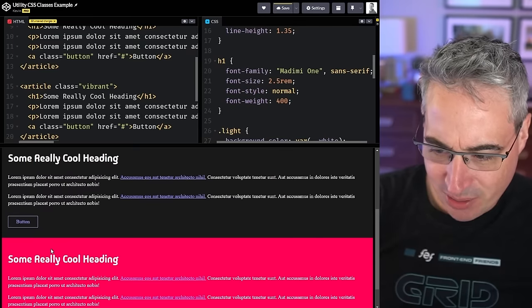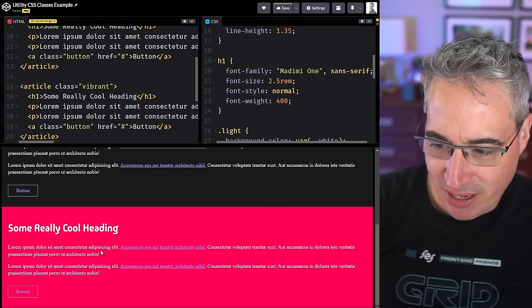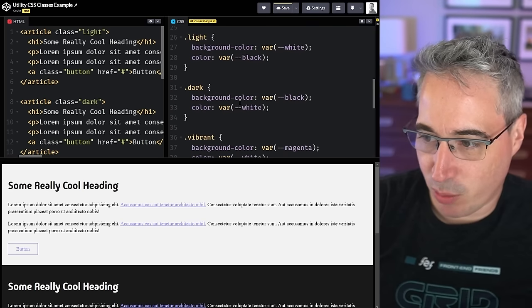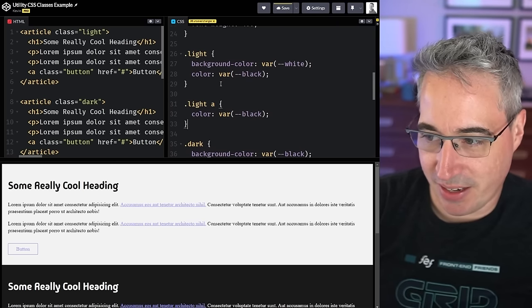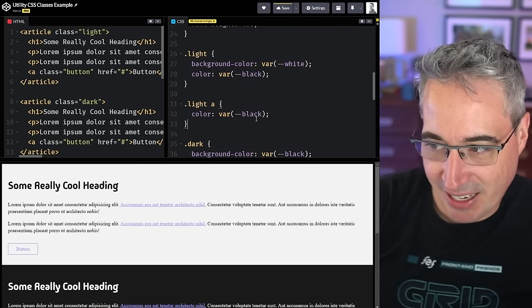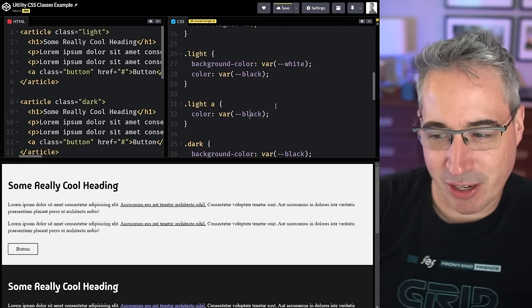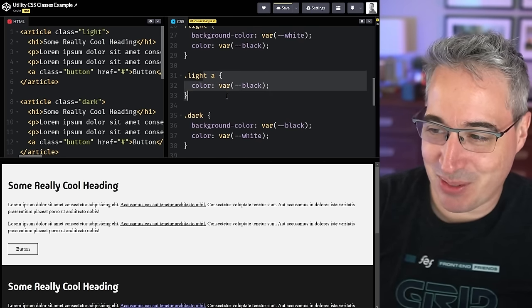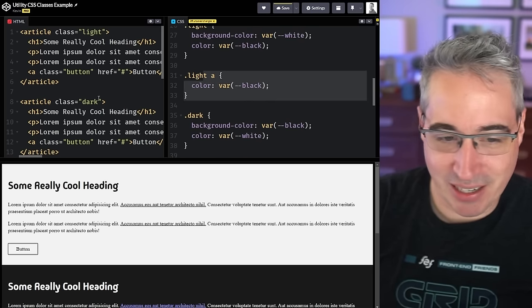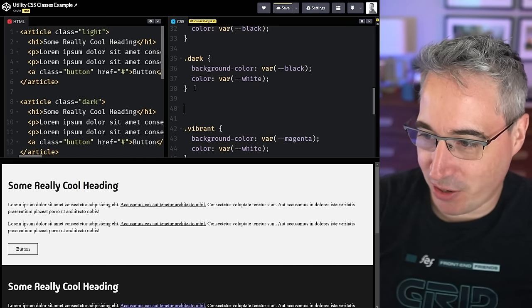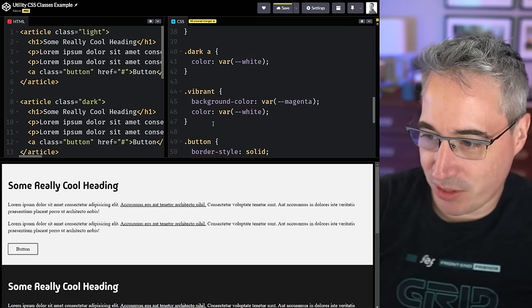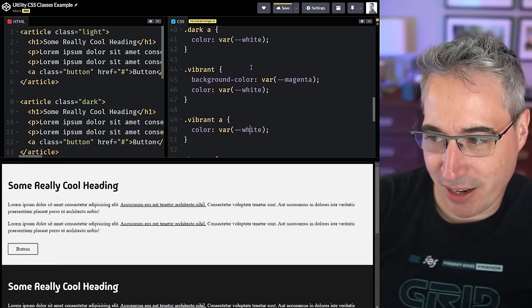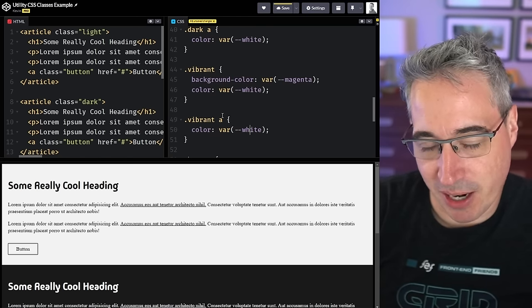But what about the links inside these articles? The colors aren't working too well. To help with the link colors, I could write `.light a`, `.dark a`, and `.vibrant a` selectors — styling the links the way we need them to be styled.